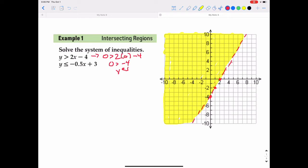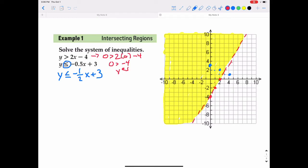That's y is greater than 2x minus 4. Now we do the same for the second part: y is less than or equal to negative 0.5x plus 3. I'll change negative 0.5 to a fraction since it's the slope — so it's negative one-half x plus 3. It's easier to graph the fractional slope than the decimal. I'll put a point at positive 3, and with a slope of negative one-half, go down 1 and over 2.